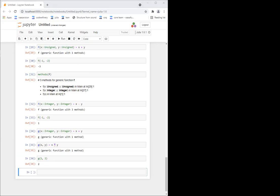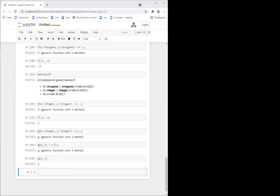Are there other questions or comments? Otherwise, I think we could have an exercise and then move on to the next notebook. Let's see how to proceed — maybe a small exercise and then a break. Nobody gave a thumbs down, so we're fine.